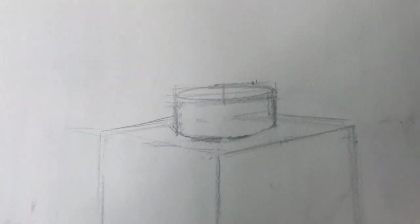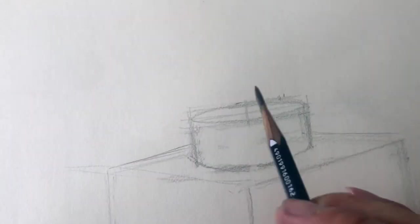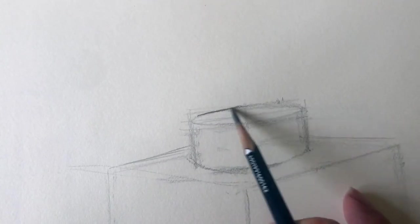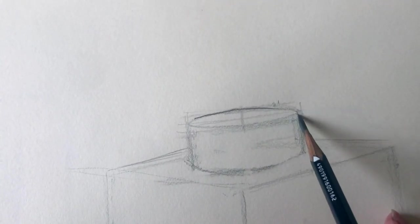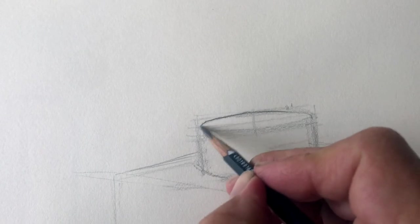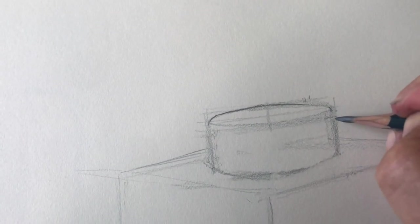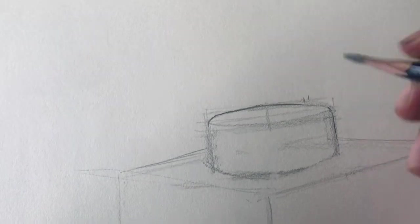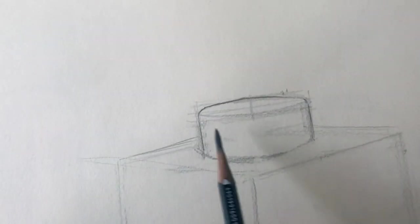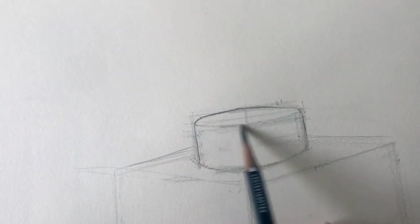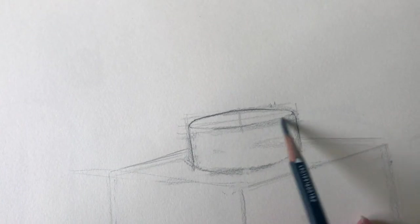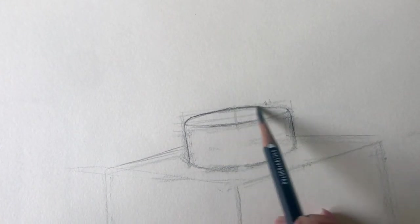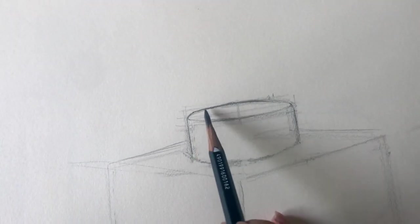Now let's clean up the drawing. Put in a sharp line. Again, when it comes to ellipses, make sure that you're creating a soft transition from the ellipse to the walls of your cylinder. Make sure the curves are symmetrical. One side, other side.